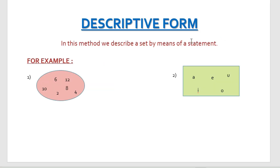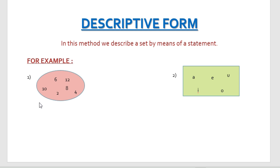The first form we will discuss is the descriptive form. In this method, we describe a set by means of a statement. For example, the set of numbers in the circle are all even numbers.